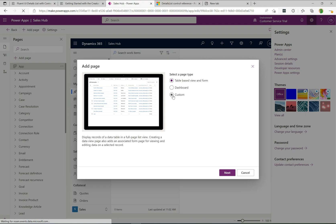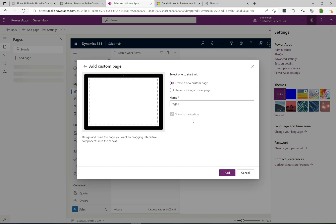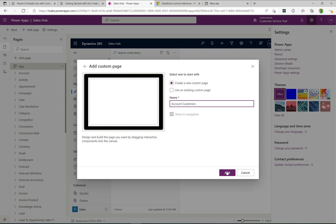I've done some videos on simple custom pages in the past, so check those out. Here we create a new custom page and provide a name — I'm going to call this one "Account Customers". Click Add and this takes us over to the canvas designer.